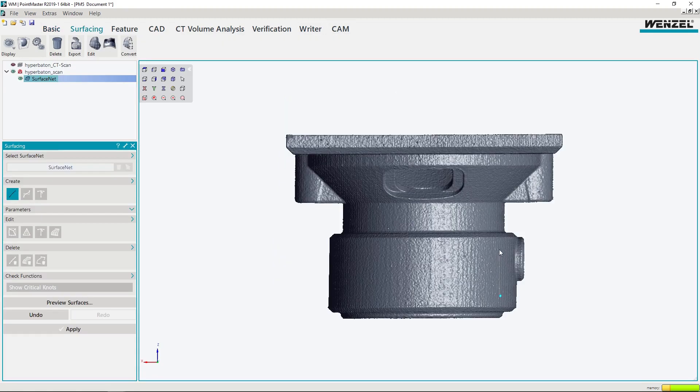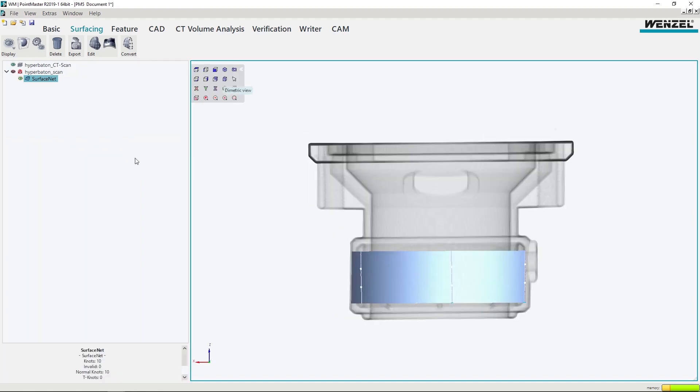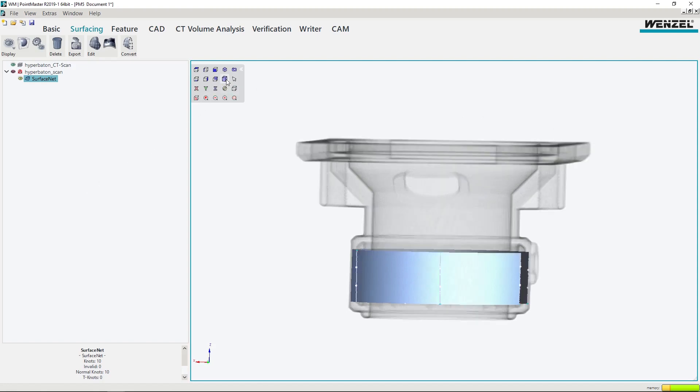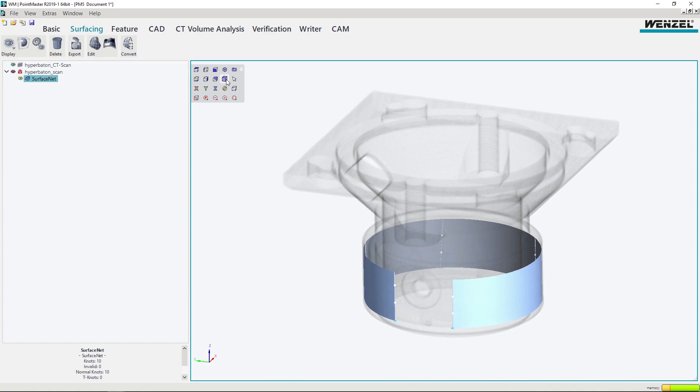For reverse engineering, a surface boundary on the polymesh is sketched. At the touch of a button, the entire surface bond is given continuous curvature surfaces. After completion, the surface bond can be exported as a CAD file for production.